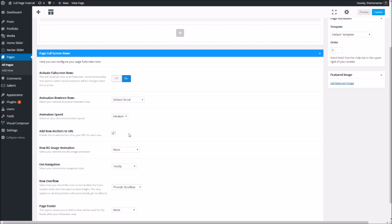Next we have the row background image animation. As of right now there is only one additional option, which is the Ken Burns zoom — a very slight and subtle zoom for your background image if you're using any on your rows. The three demos are also showing off this feature. Since this is a global option it will affect all of your rows, but there is an option in the Visual Composer row settings to override and disable this on individual rows.